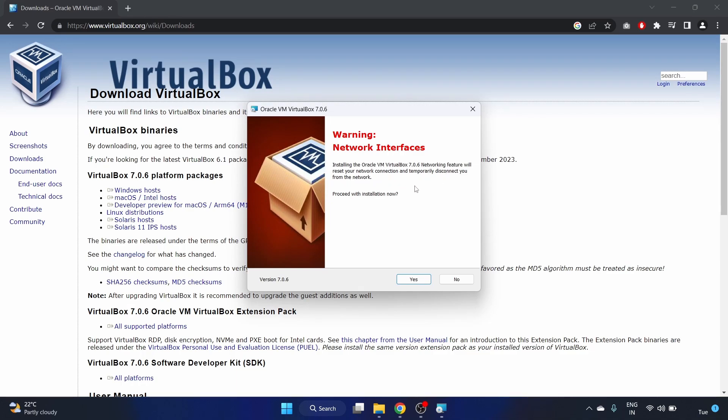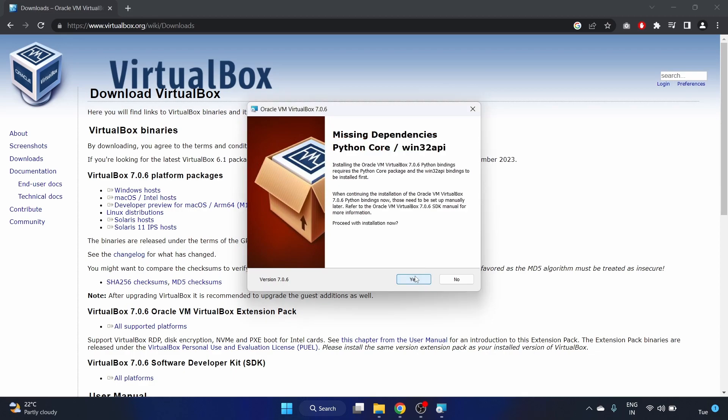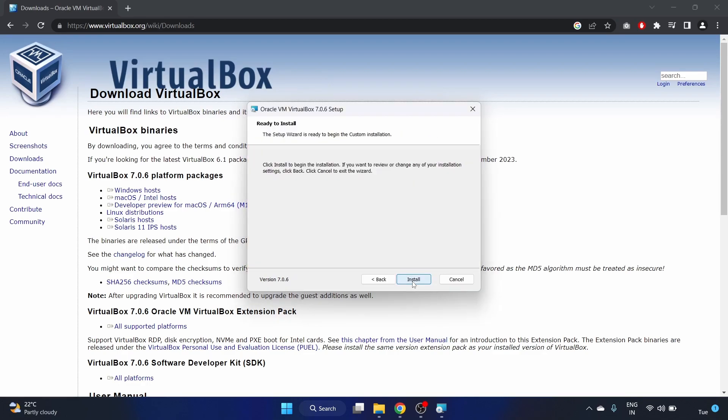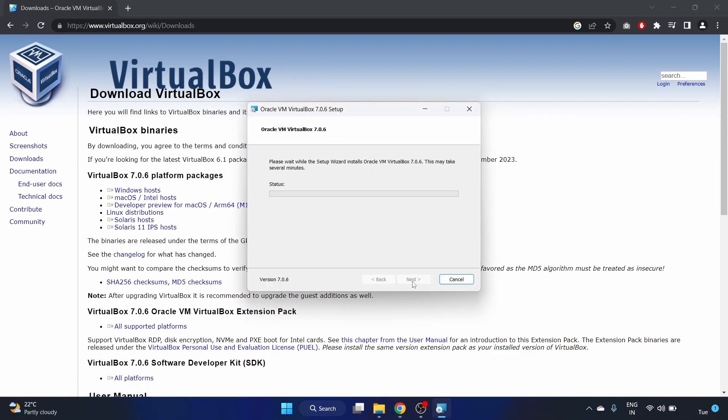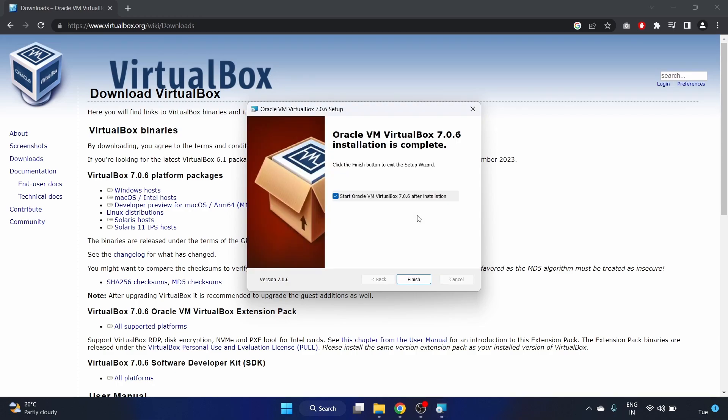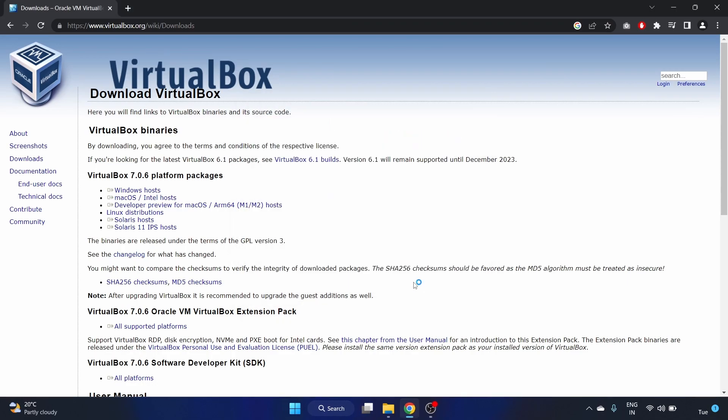Proceed with the installation. There are missing dependencies, Python core and Win32 API, so we have to install these packages. Let's click on yes and click on install. It will take some time. Start Oracle VM after installation, I want to start it so let's click on the finish button.